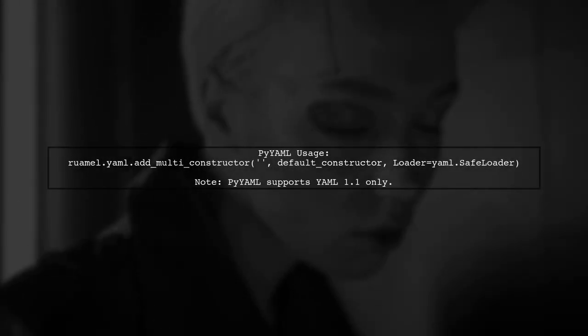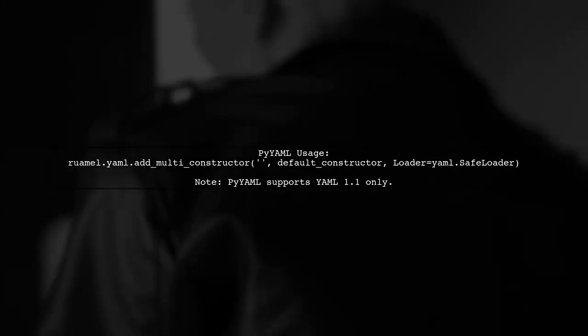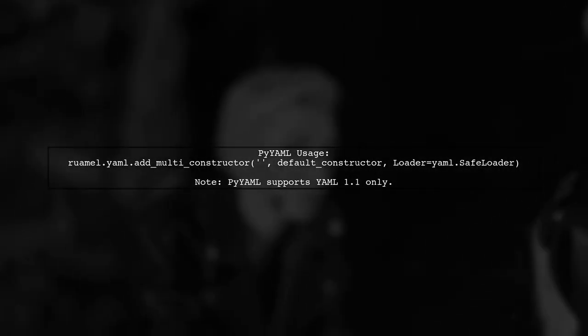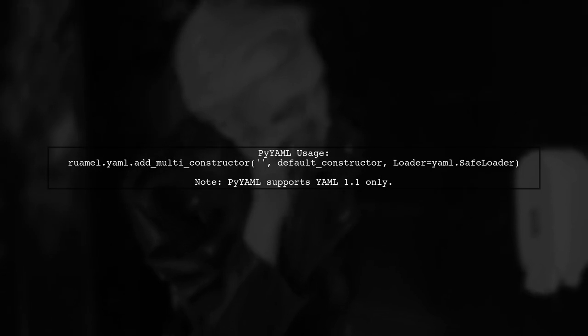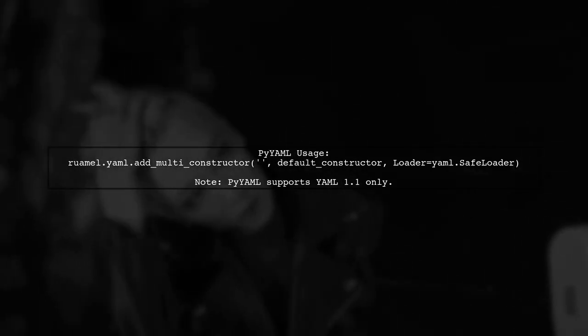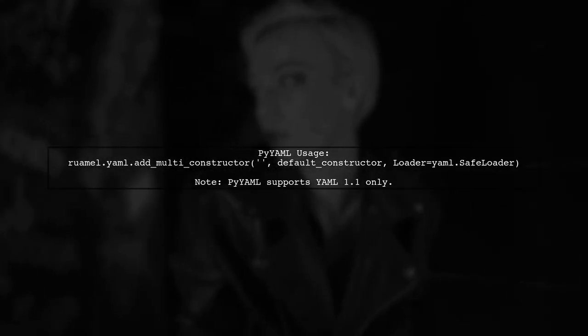If you need to use the older pyyaml, you can still add a constructor, but remember it only supports YAML 1.1.